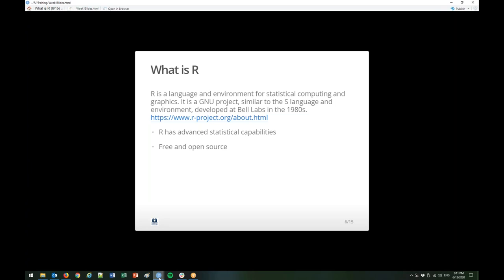R was developed in 1993, and everything about R that you need to know would be at R-project.org. If you go to the about page, you can read more about the language and its history. The current maintaining is done by the R consortium. They have an annual conference called useR. You'll see multiple times in the R community where the letter R gets thrown into words cleverly — it's sort of an inside joke.